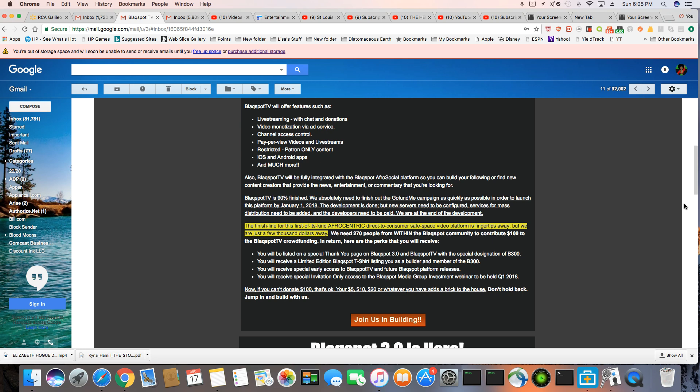Channel access control, pay per view videos and live stream. So if you want to post a video and have people pay to see that video, you'll be able to do that. Restricted patron-only content, iOS and Android apps, and much more.